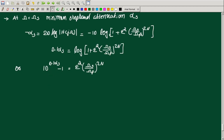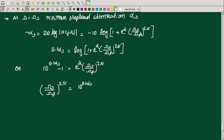Therefore, (omega_S by omega_P) raised to 2n equals 10 raised to 0.1 alpha_S minus 1 divided by 10 raised to 0.1 alpha_P minus 1. This is the key relation we need to arrange.